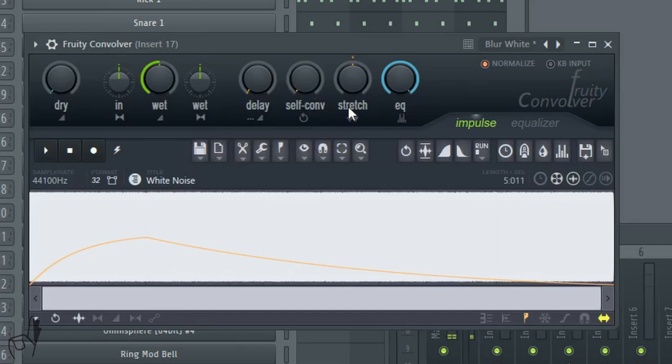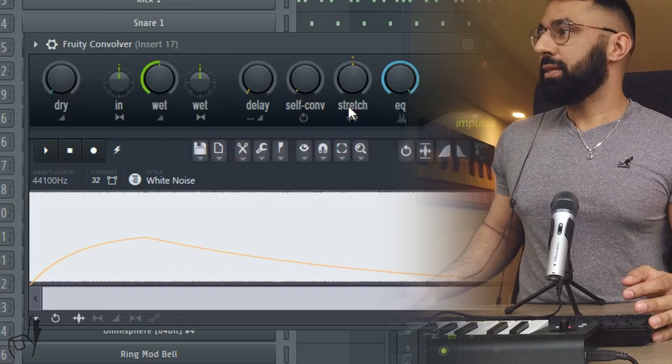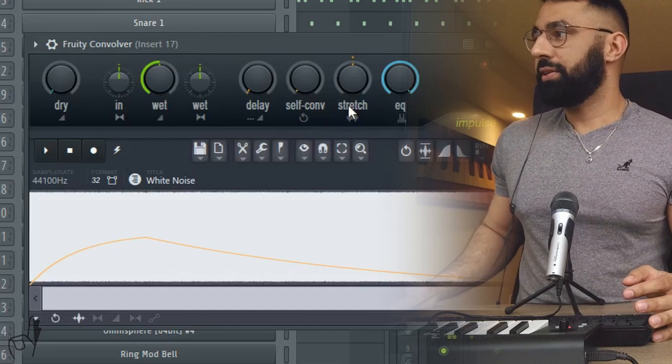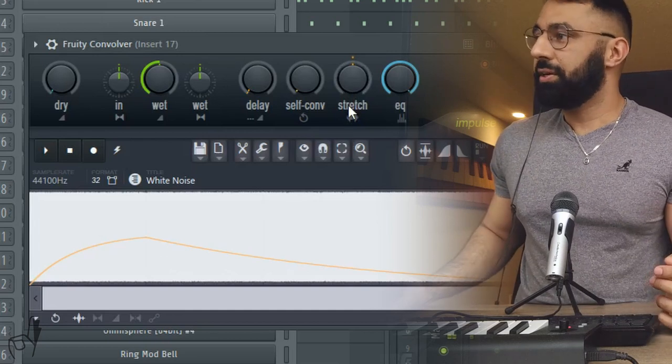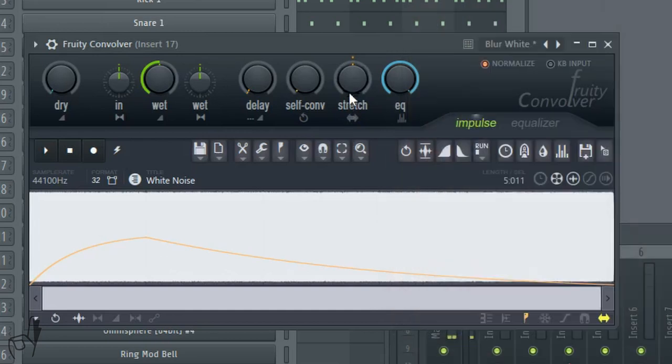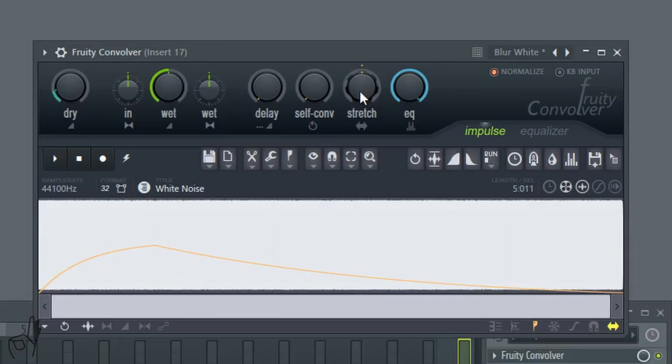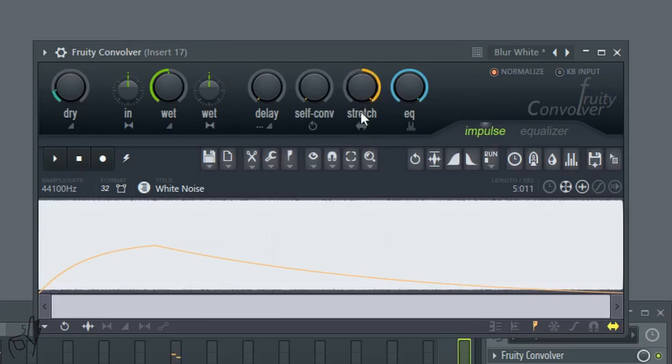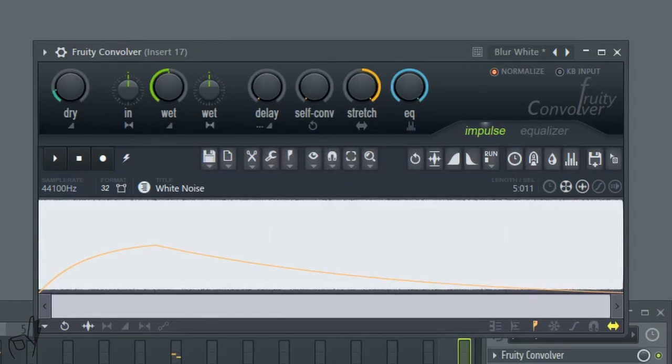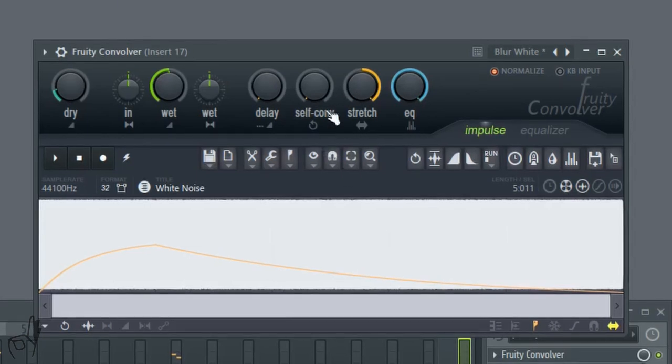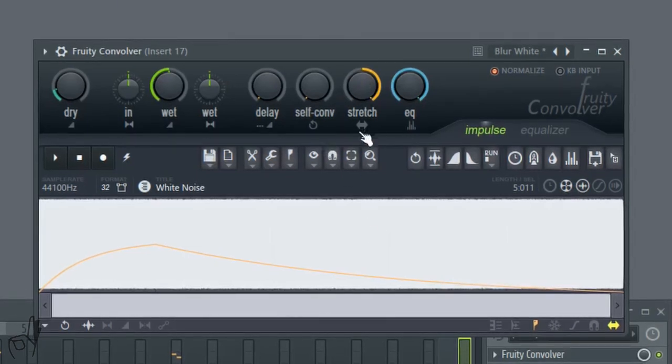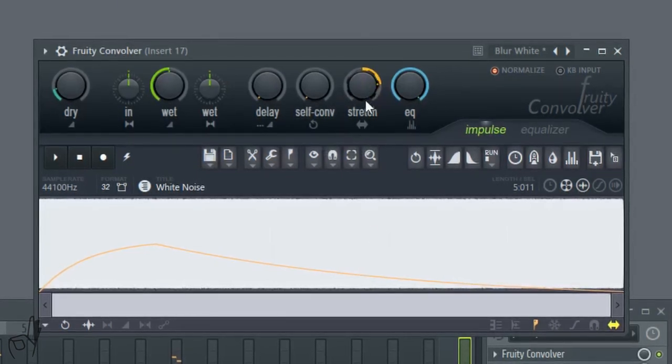Now the stretch dial is probably the most important dial for this technique. Turning the stretch all the way down to 50% here will help shape the blurred version of our sample to be as close of a mimic to the original sample in terms of overall timing. This is how it sounds if we completely stretch out the sample, and this is how it sounds if we completely reduce the amount of stretch that we use for the sample.